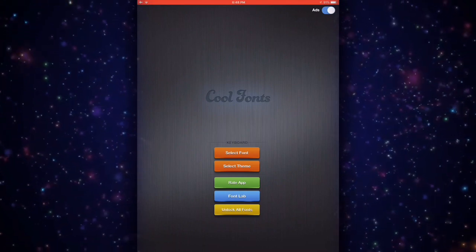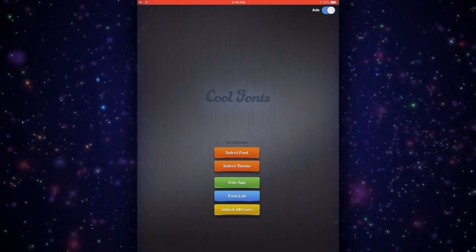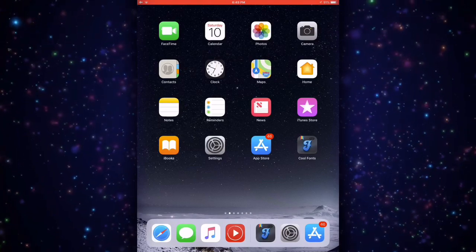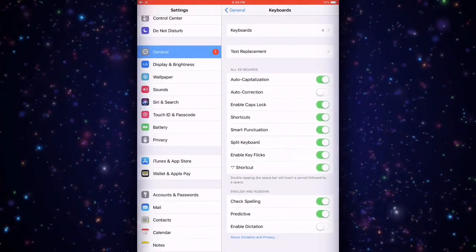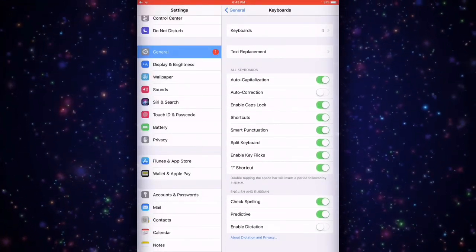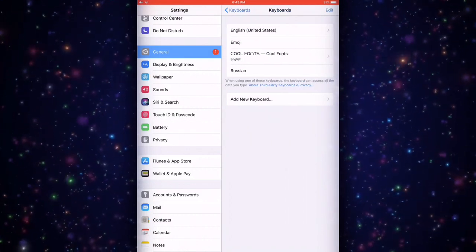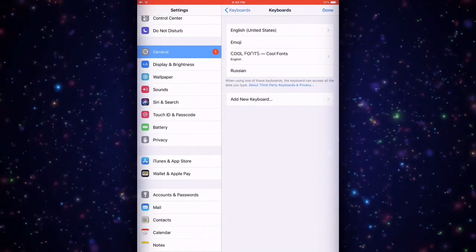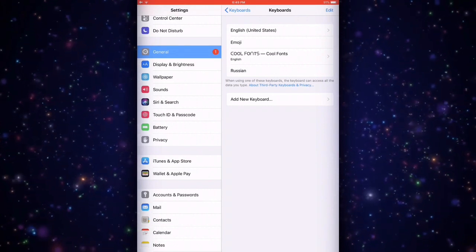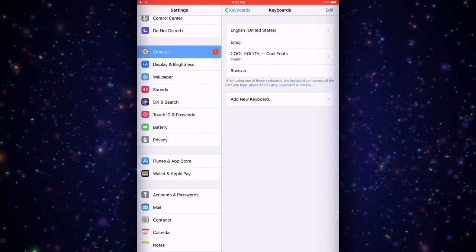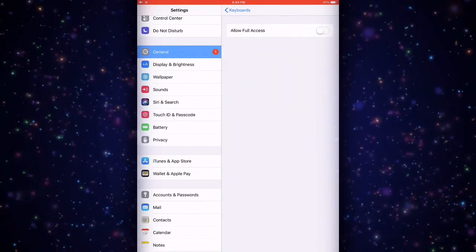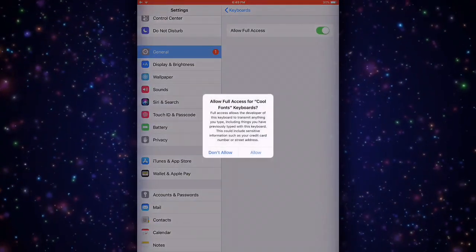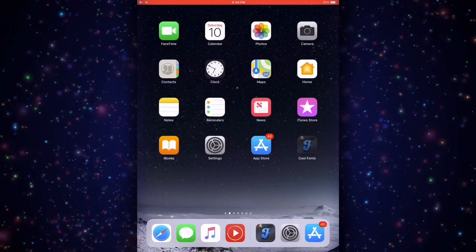Go to General and then go to Keyboard and just click on Keyboards again. Right now you can just add a new keyboard, but I already have it. You go for adding a new keyboard and then just choose the Cool Fonts. After that, when you have it in here, make sure to allow full access like me, turn it on and just click on Allow. That's all you're going to do guys.